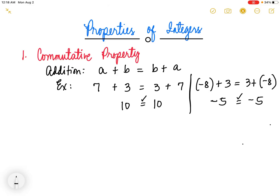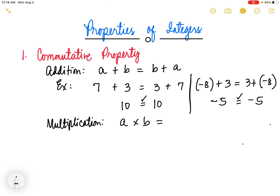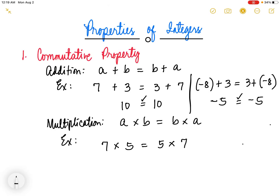Next, we have the commutative property of multiplication. This property states that the order in which you multiply the integers does not affect the product. That is, a times b is equal to b times a. For example, 7 times 5 is equal to 5 times 7. 7 times 5 is 35, and 5 times 7 is also 35. So they are really equal.